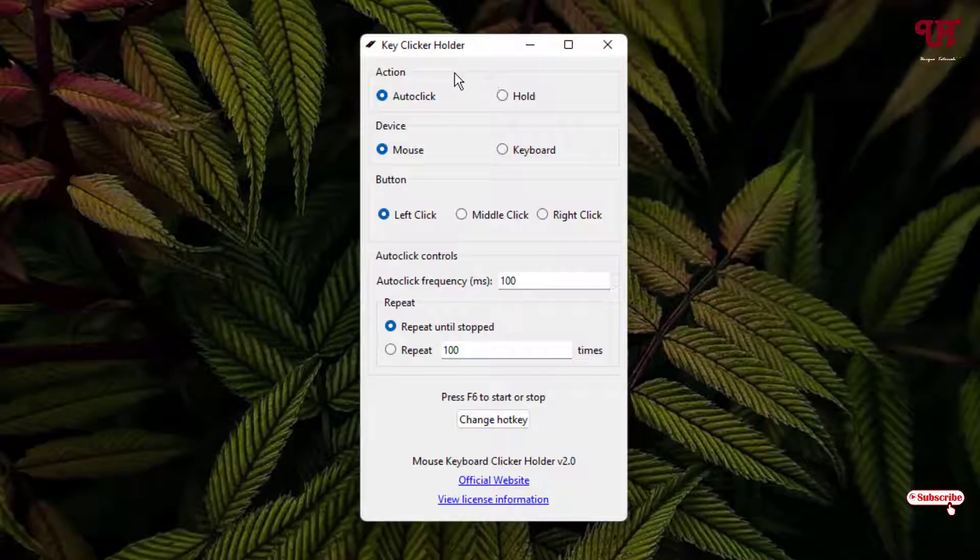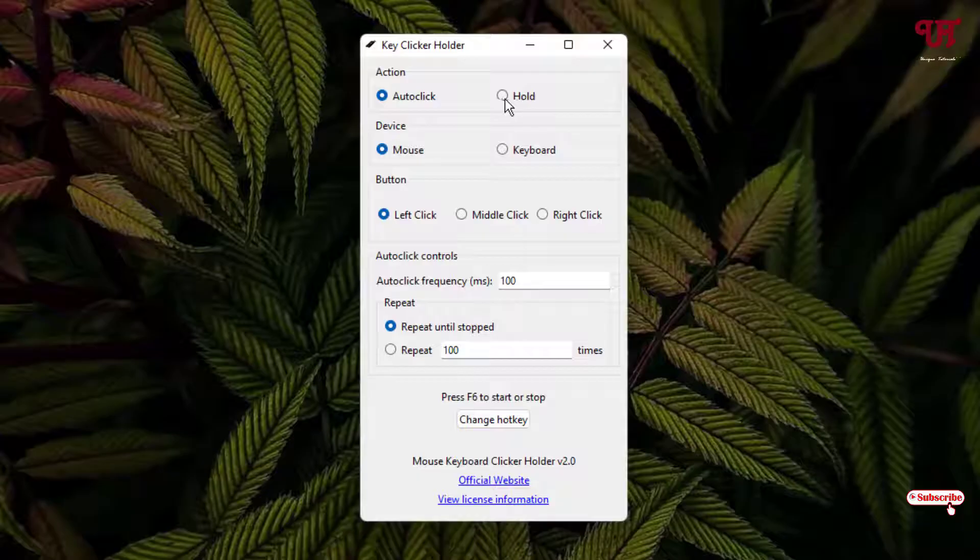On the first option, you will see Action, and below it, you will see two different options like Auto-Click or Hold. Here I'm going to select the Hold option.